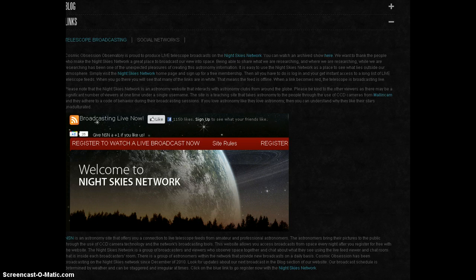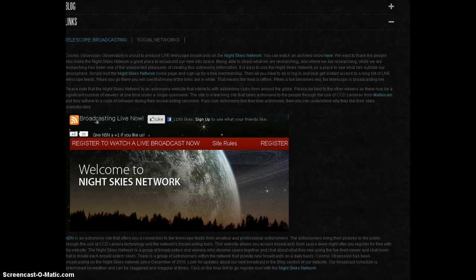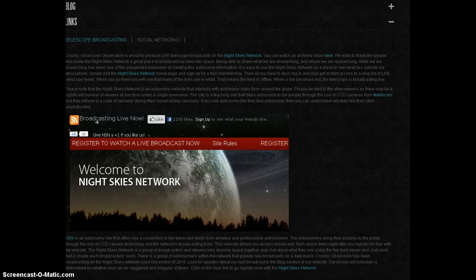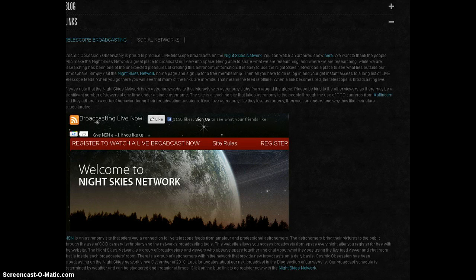One of the live telescope feeds on the Night Skies Network is Cosmic Obsession Observatory. I'm going to go through the timing of what may occur tonight and early tomorrow morning.